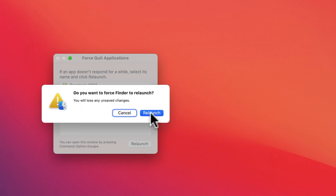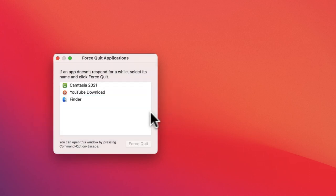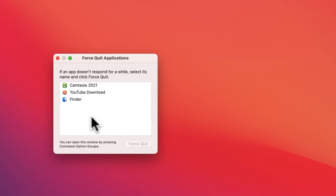So I would just click Relaunch, and then right now my Finder is relaunched.